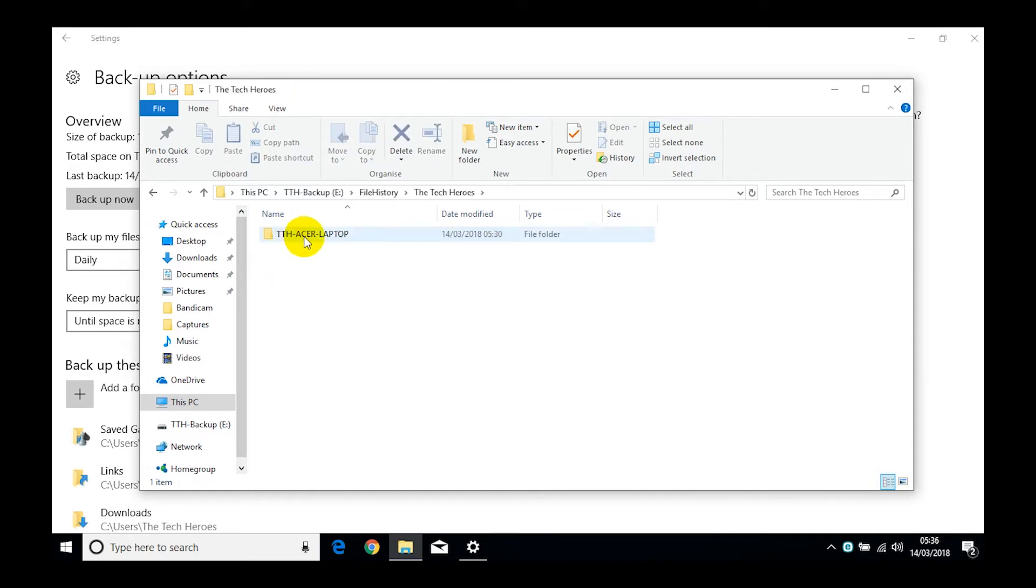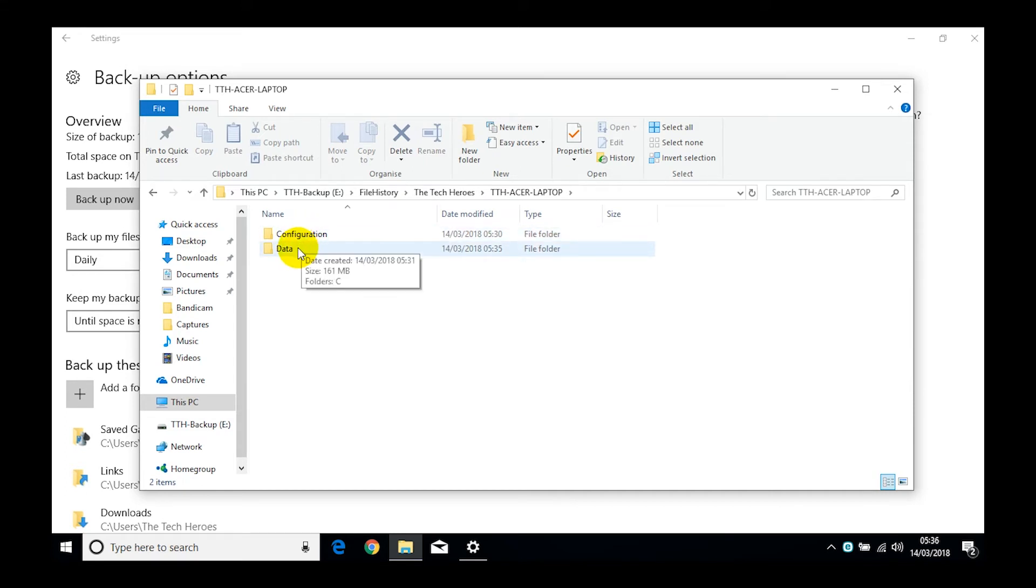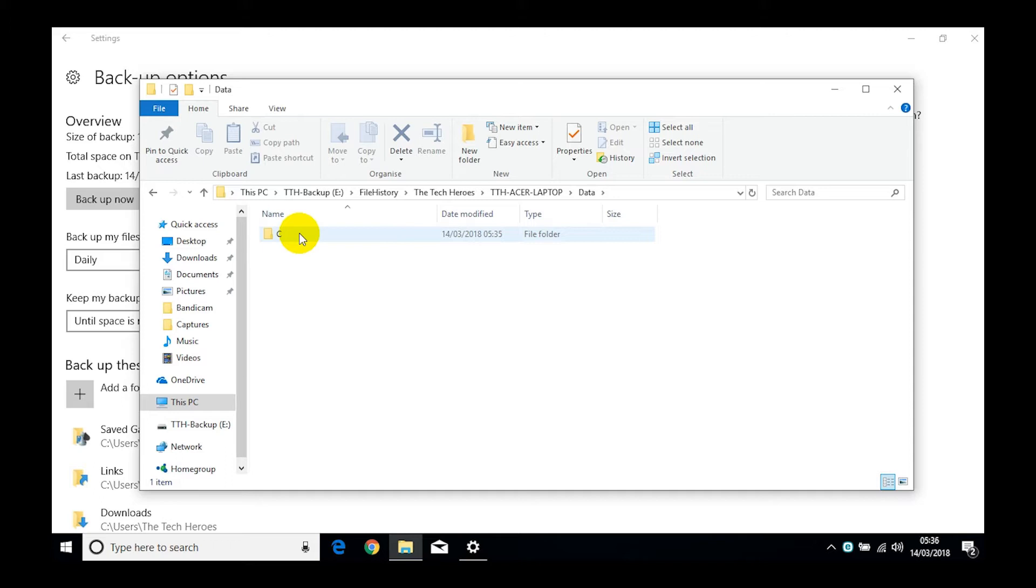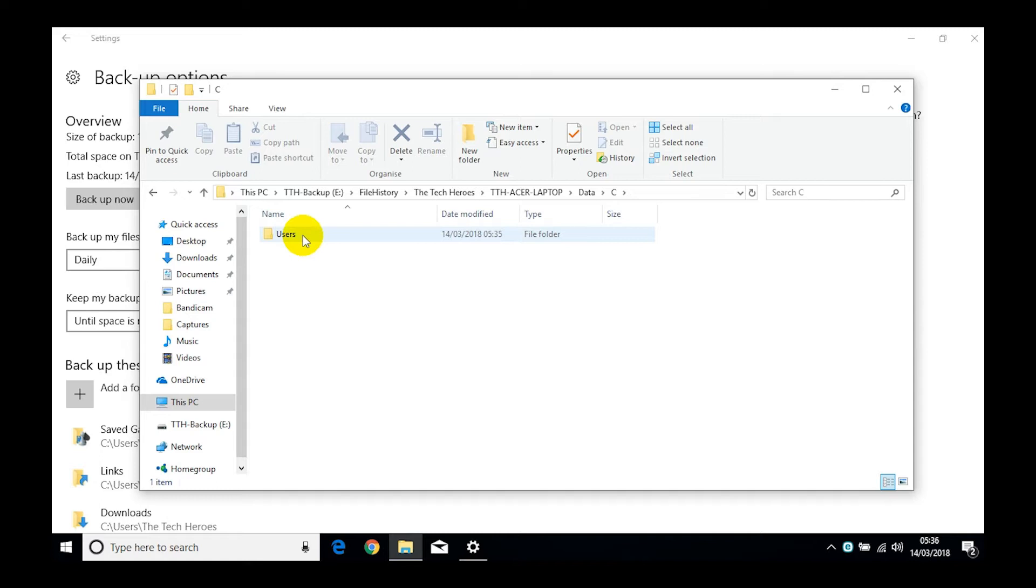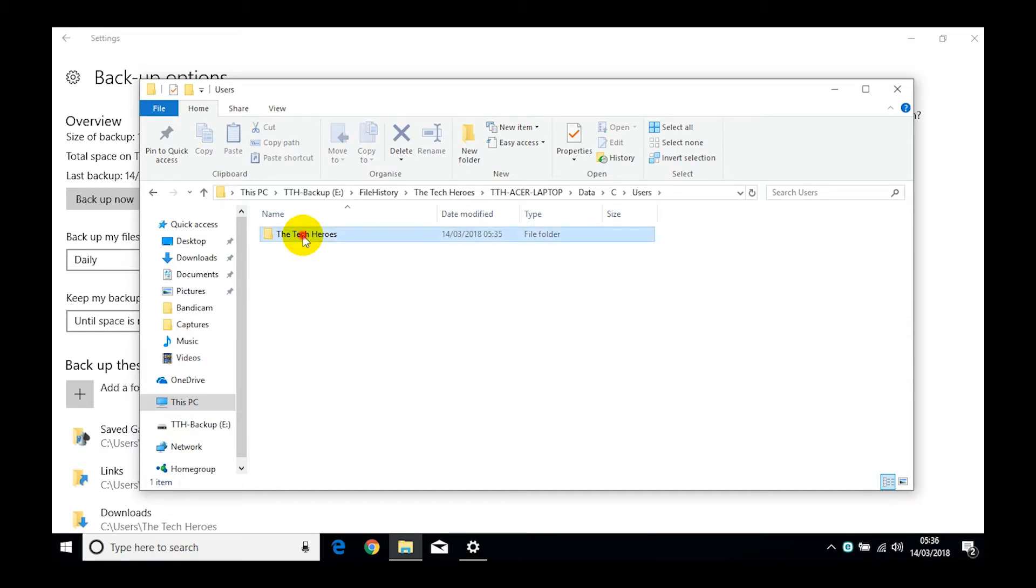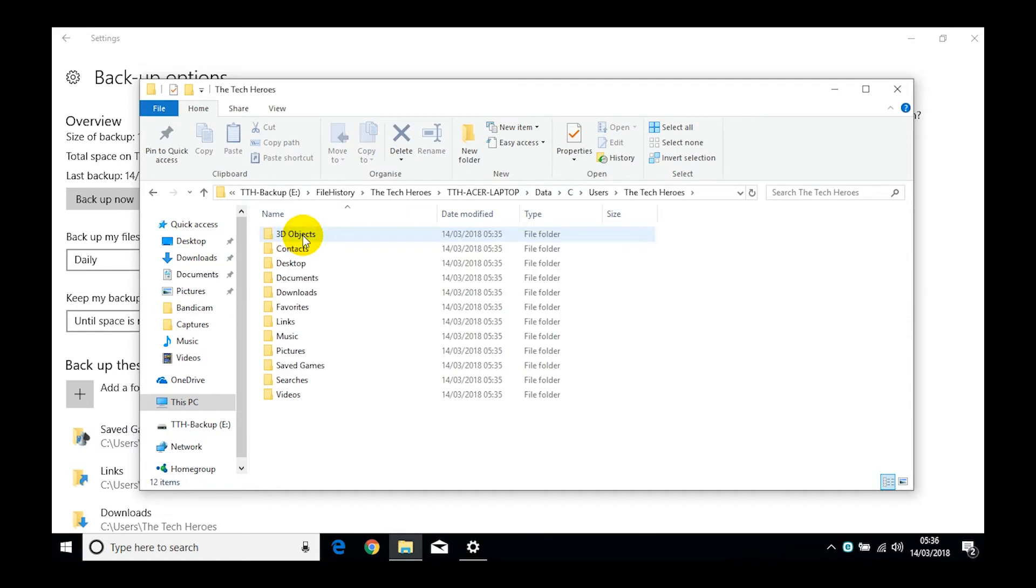In the File History, this bit here you're just going to have to follow it through. The Tech Heroes, ASA laptop, into the Data folder. You don't want the configuration, we want the data folder. And here's where it actually starts the backup process. So this is the C drive, which is your main hard drive, then there's your user folders. You can add other user folders to it as well and the public folders if you keep some items in there like shared photos and music.